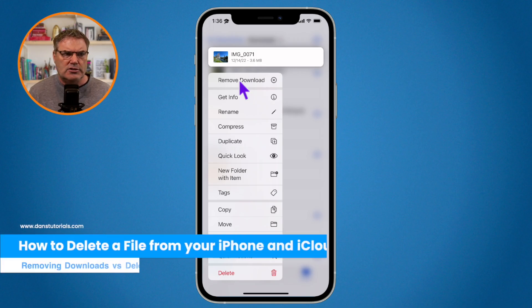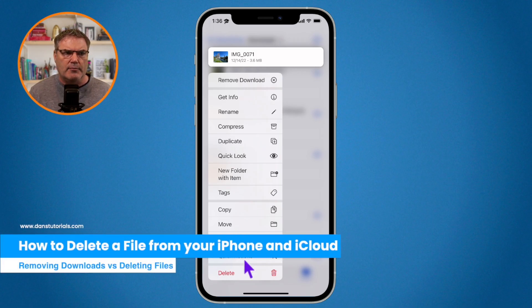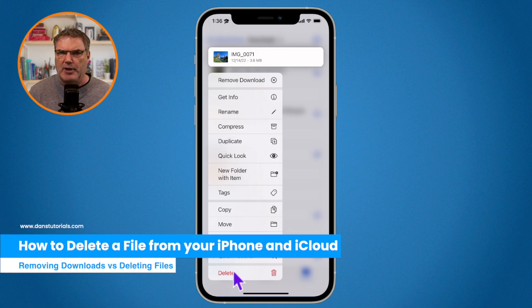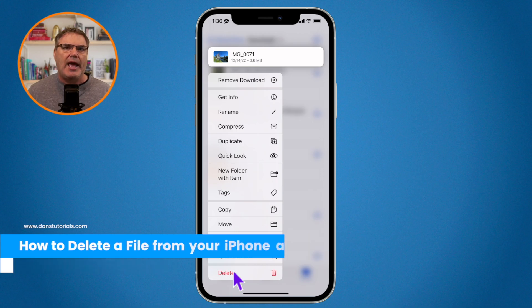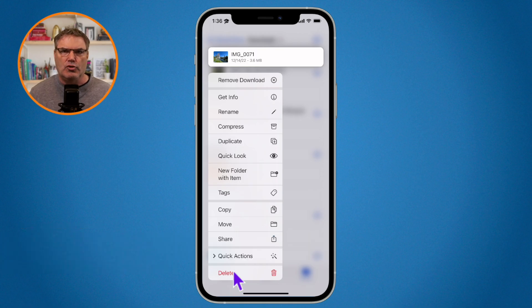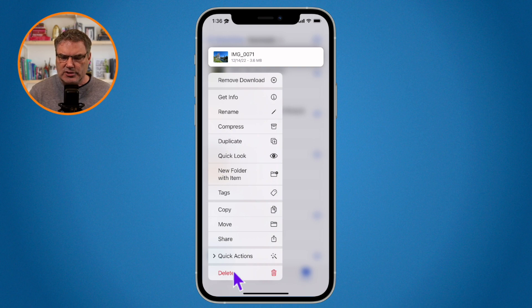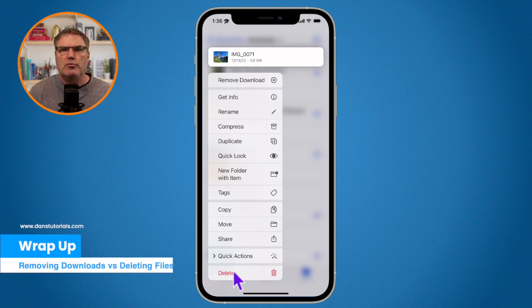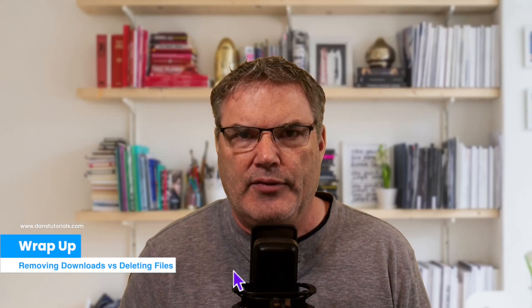To delete it, you just go down to the bottom and tap on delete. It'll remove from the iPhone and it'll remove it from iCloud. So that's the difference between removing a download on the iPhone and how we can delete a file on the iPhone. Again, this all has to do with files stored within iCloud Drive.